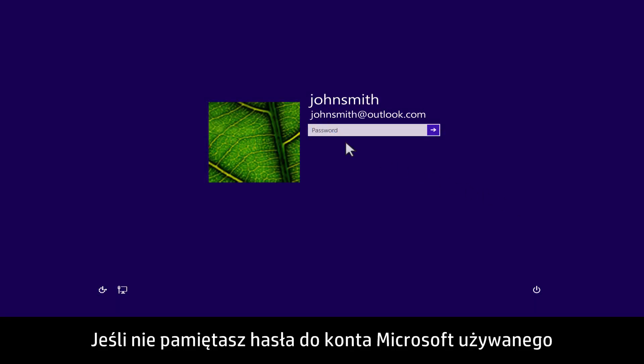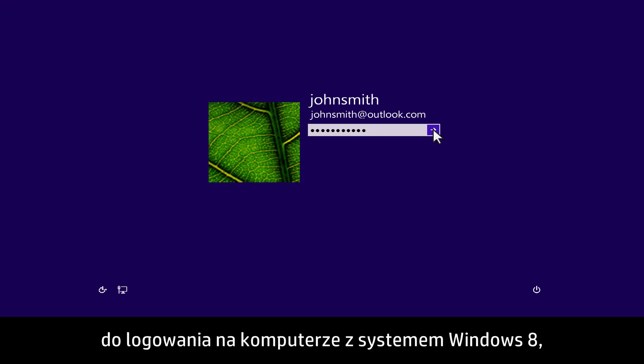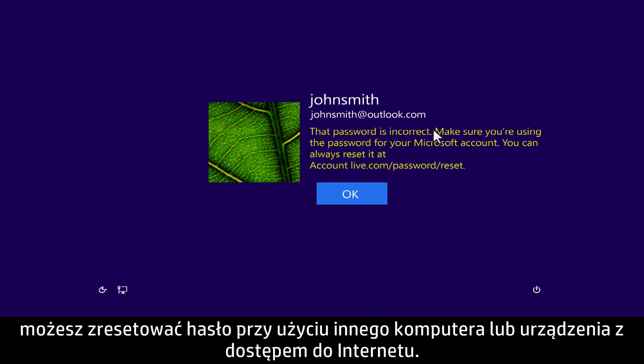If you have forgotten the Microsoft account password used to sign into your Windows 8 computer, you can reset the password using any other computer or device with Internet access.